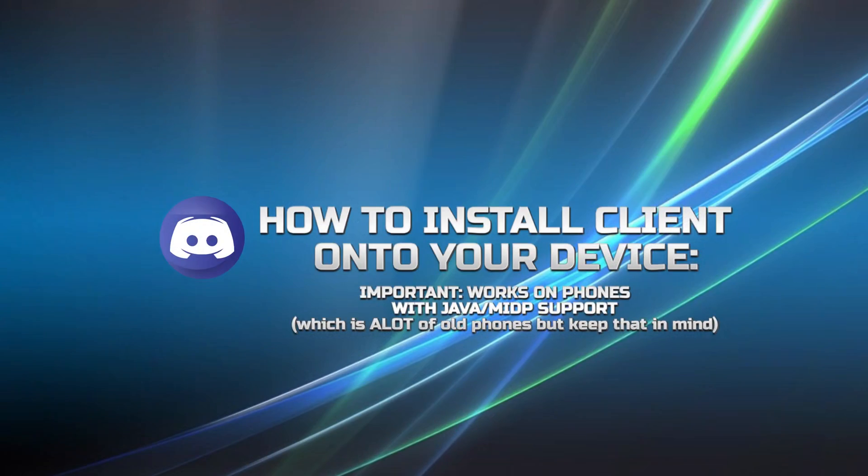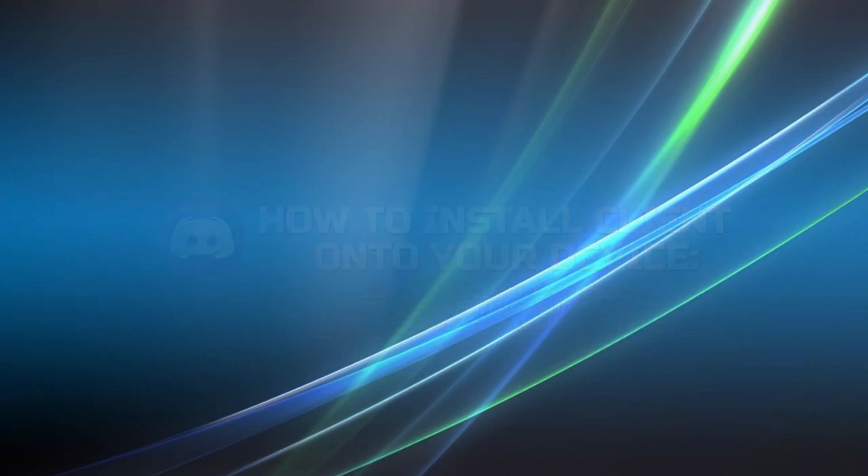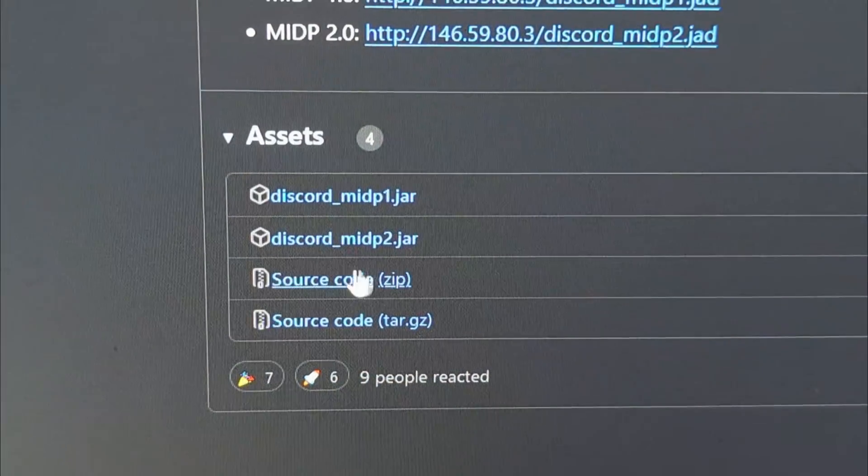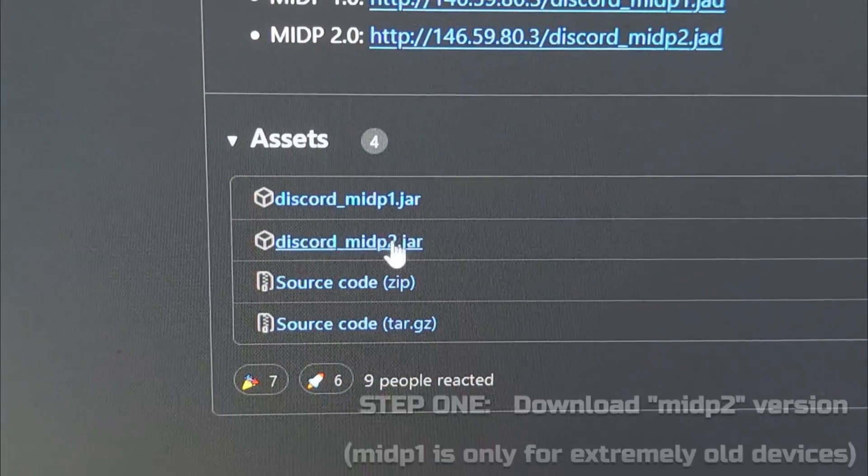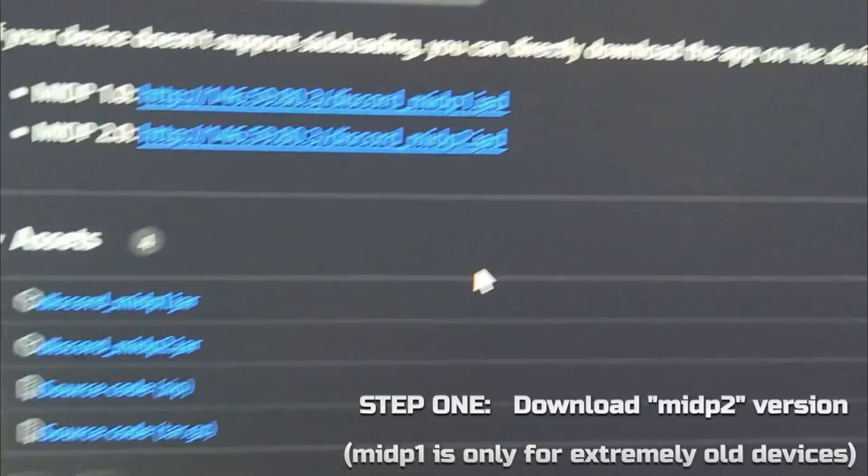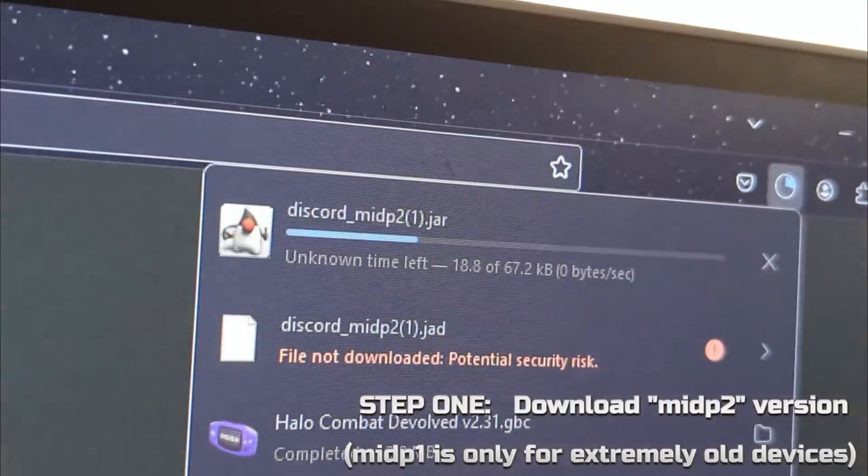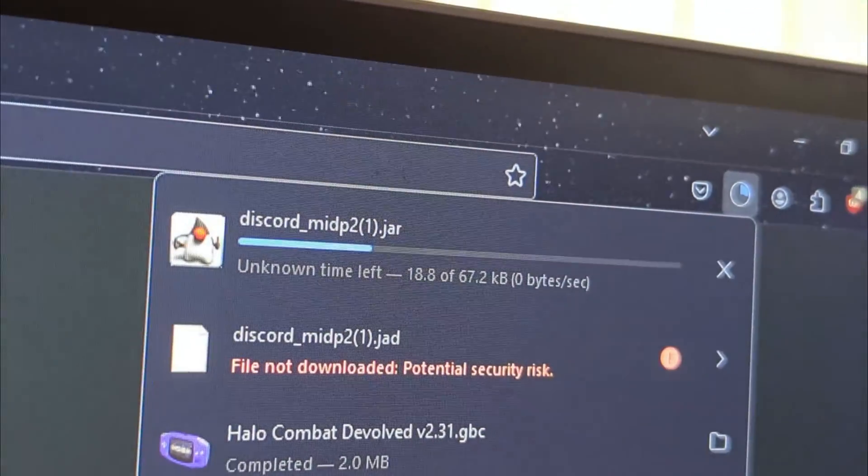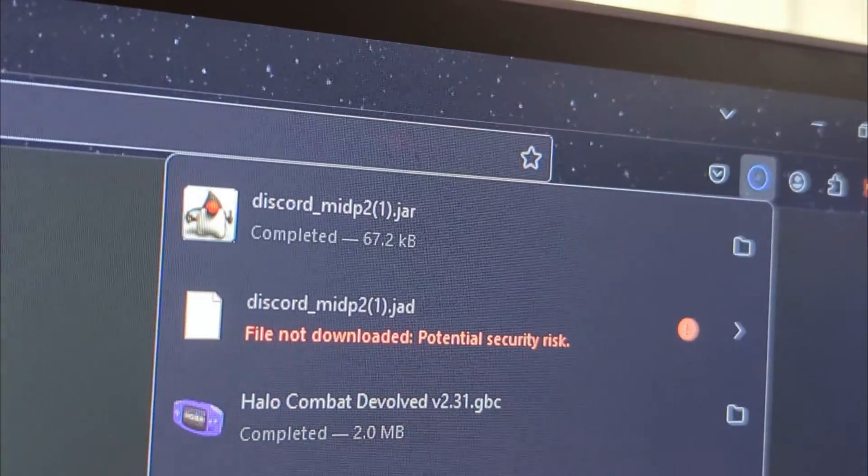As for a quick rundown of how to install this onto your device, first go to the link in the description for download and download the MIDP2 version of the jar file as seen here.